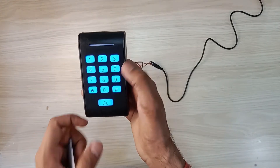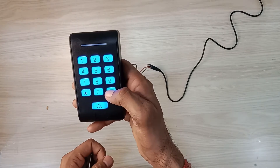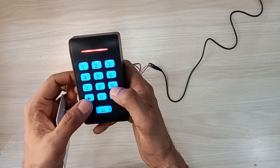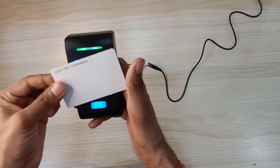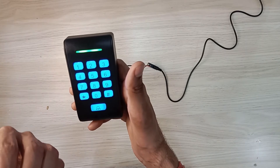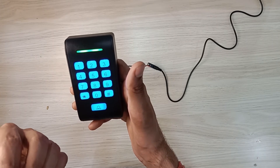Card swipe after we press, then we have to type in star. Now we can see card swipe after we register.